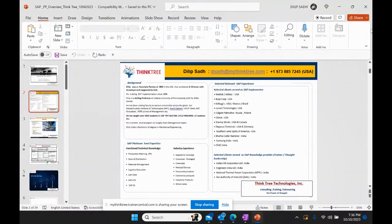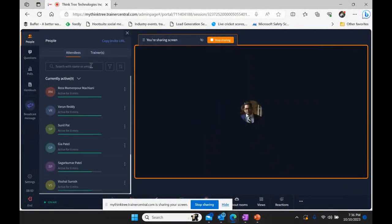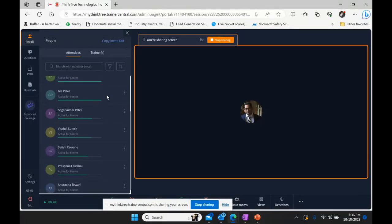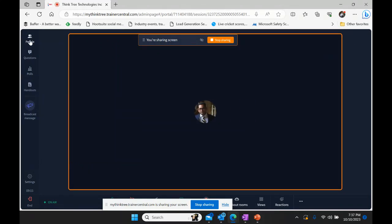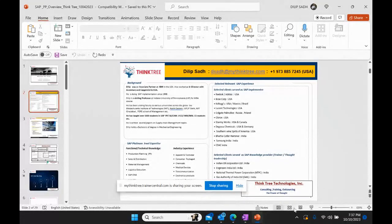I welcome everyone to the session today. Reja, Varun, Sunil, Jia, Sagar, Vishal, Satish, Prasanna, Andrada — welcome to this quick session on SAP Production Planning.